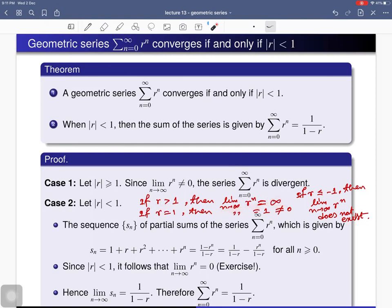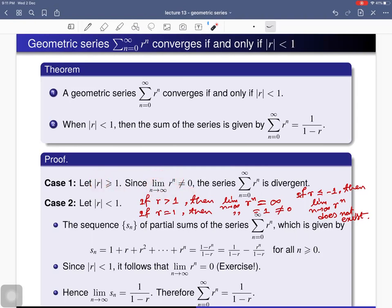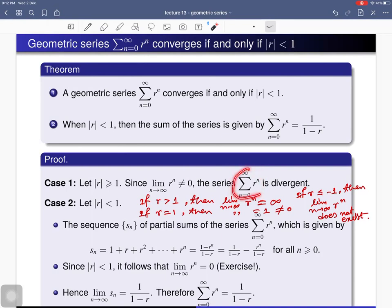If r > 1 the limit is infinite, and if r ≤ −1 the limit does not exist. So in all cases when |r| ≥ 1, the limit of the nth term is either nonzero, infinite, or does not exist. Since a necessary condition for convergence is that the limit of the nth term equals zero, this series fails that condition and is therefore divergent.